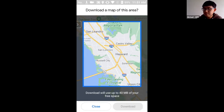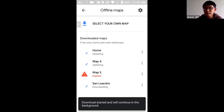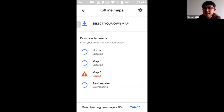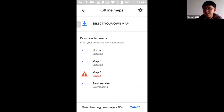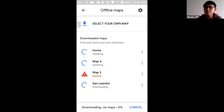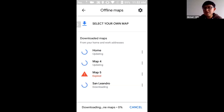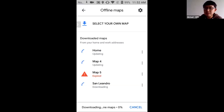Tap Download and it will download the maps. These maps need to be updated periodically — there's an expiration date shown below each map. For example, "Map 5" is expired, so you'd need to connect to Wi-Fi and update it before using it. That's how you download offline maps, which you can use to navigate without a data plan. That's pretty much the presentation on Google Maps.